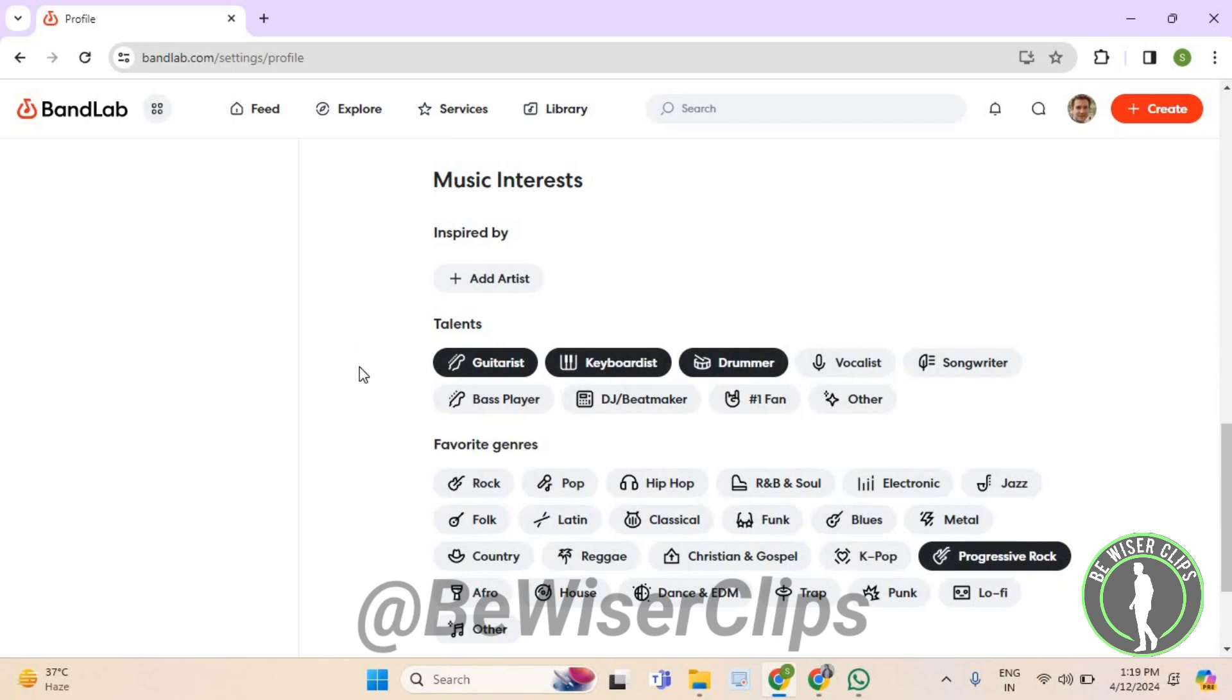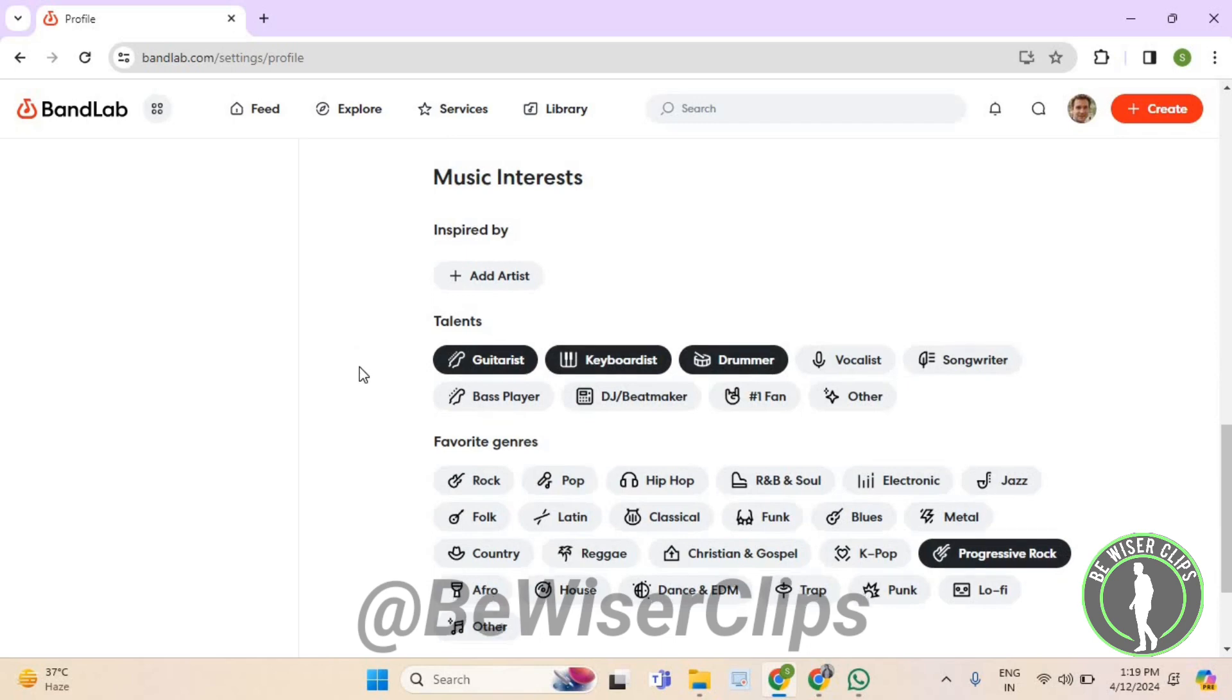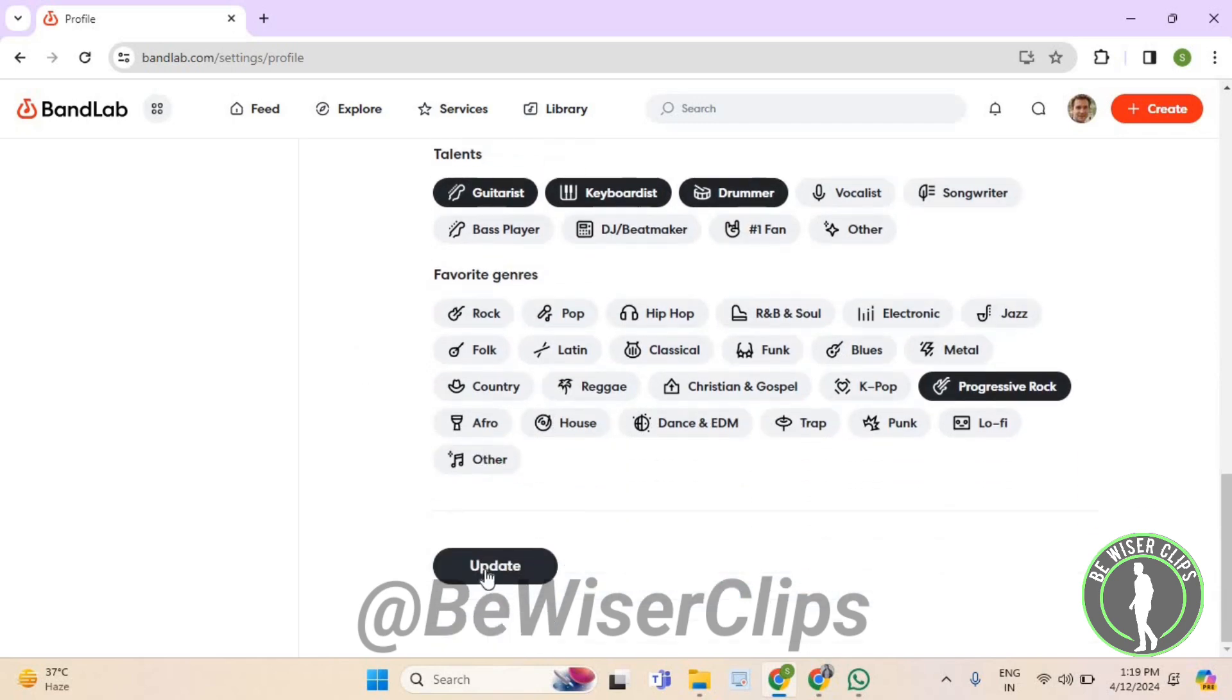to your BandLab account. After that, select Update and that's how you successfully add talents on BandLab. That's it for the video. If you found this helpful,